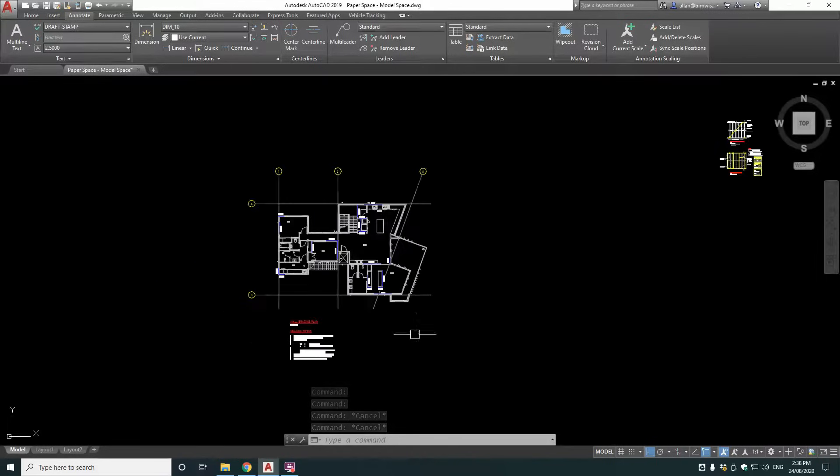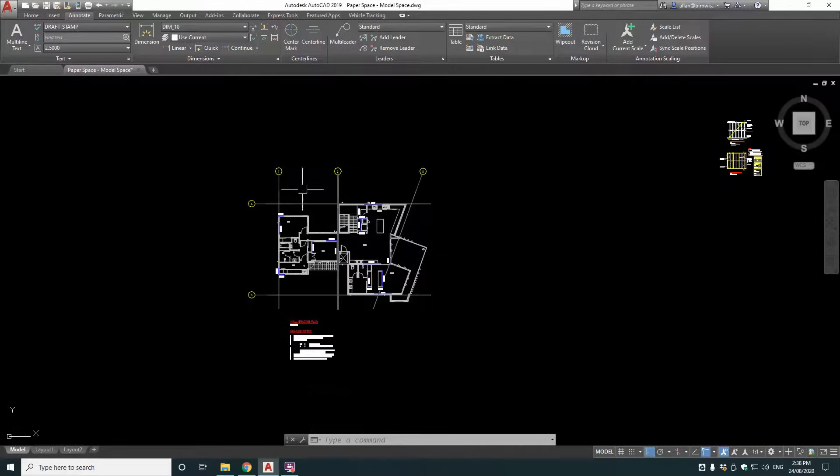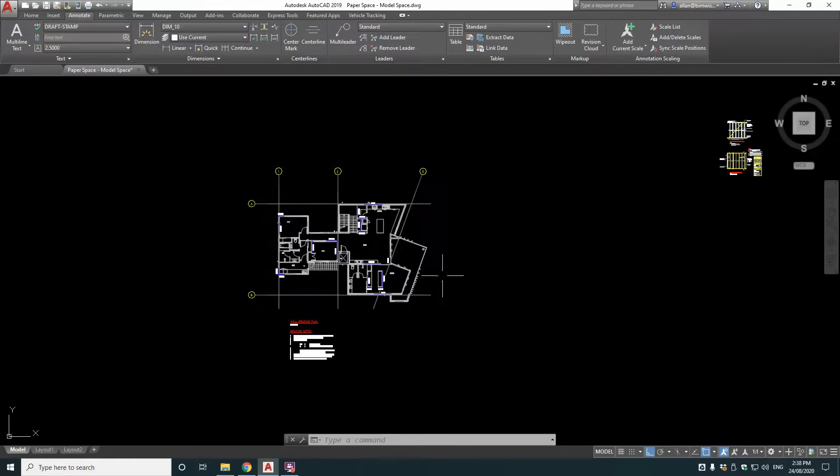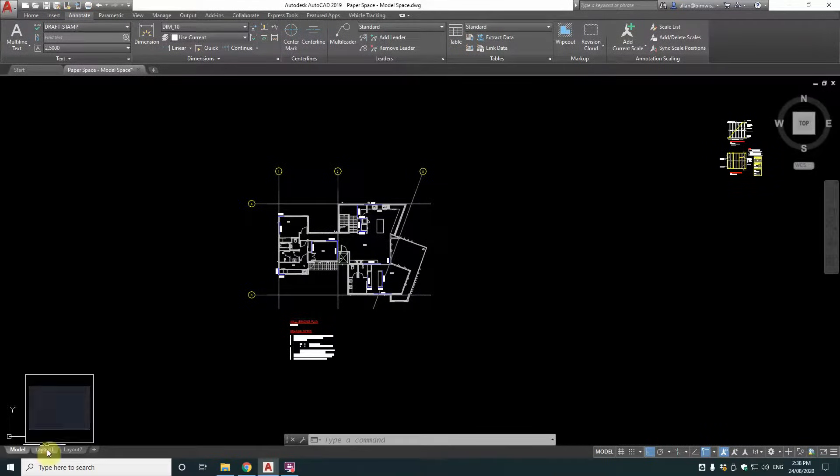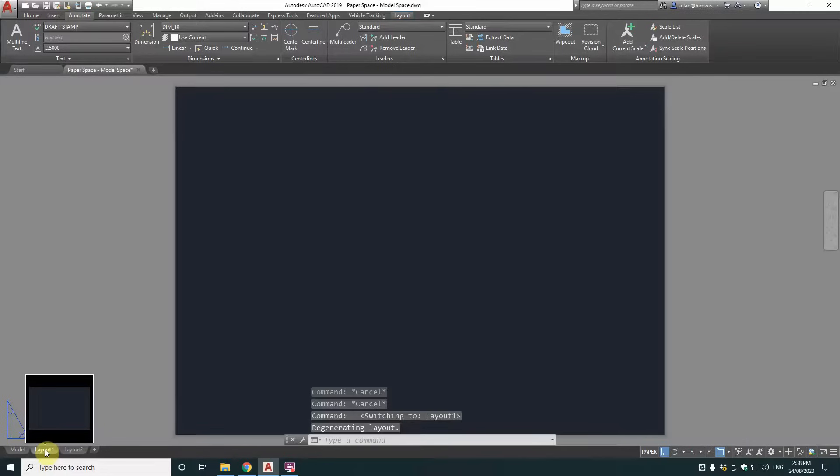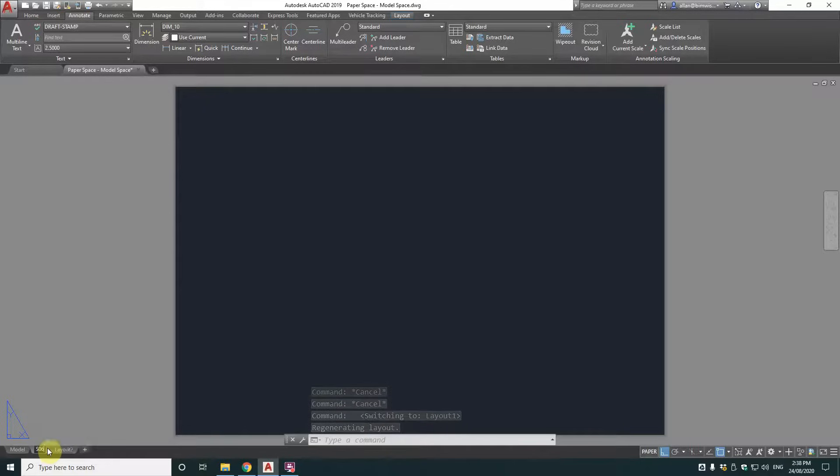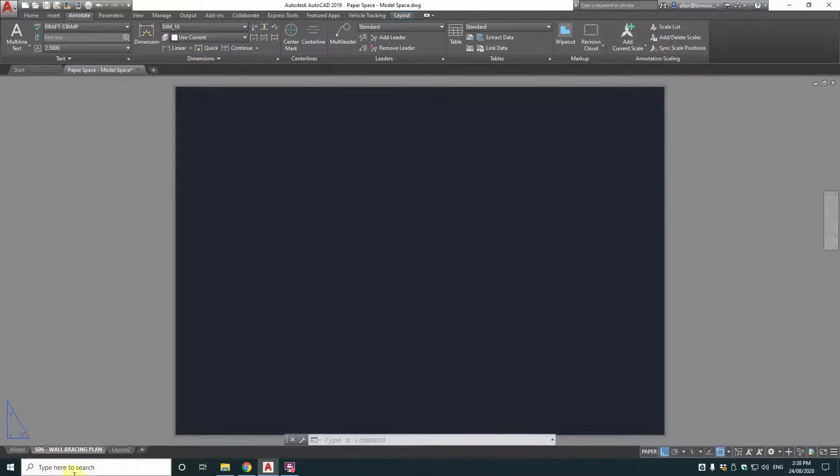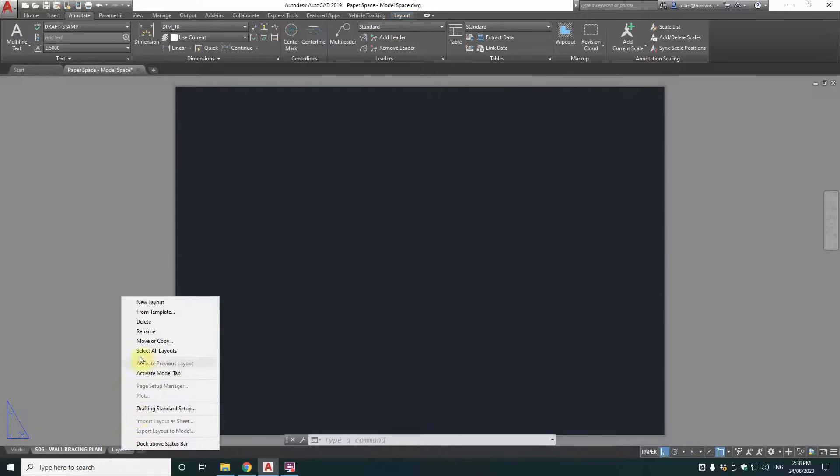Now you could have the title scaled up here and print it out from here, but that's not a great way to work because batch plotting is a lot harder that way. It's quicker to have it in paper space. So let's set up our sheet over here. First of all, we'll call it a name. So S06-wallbracingplan.